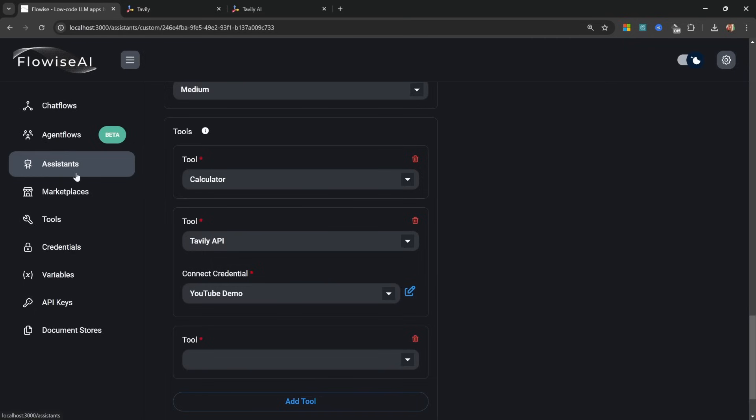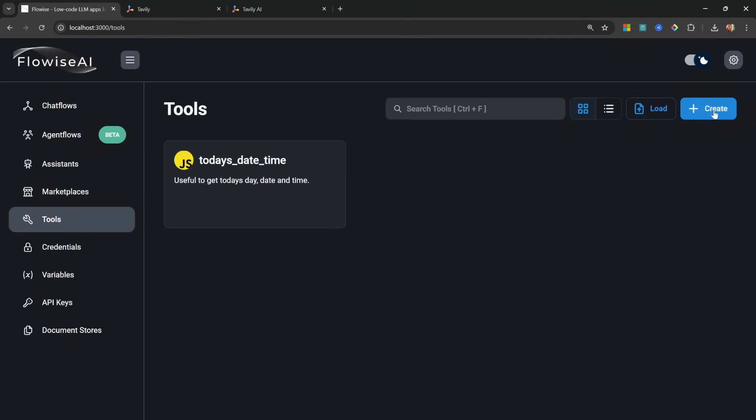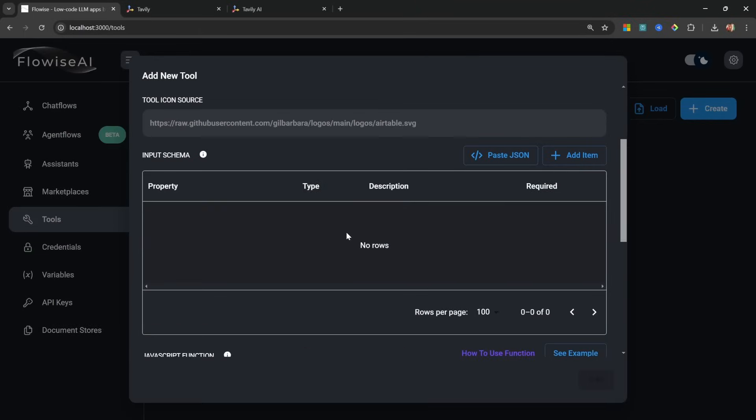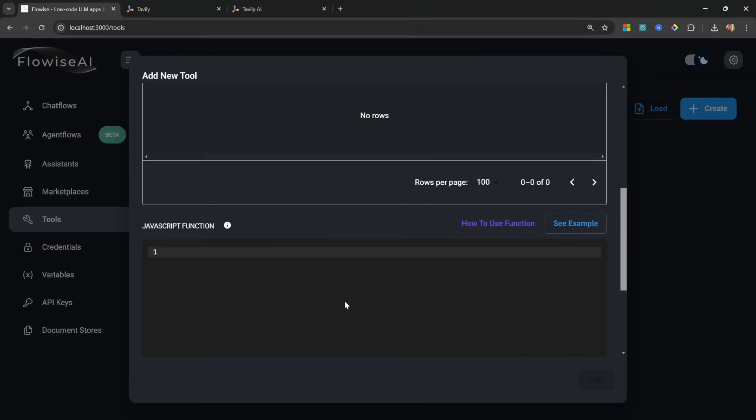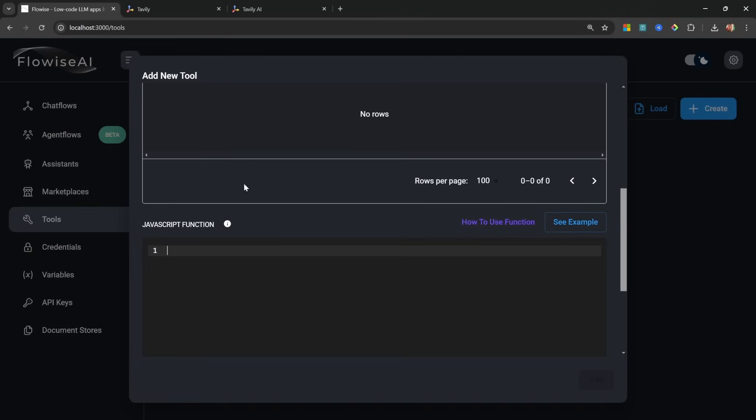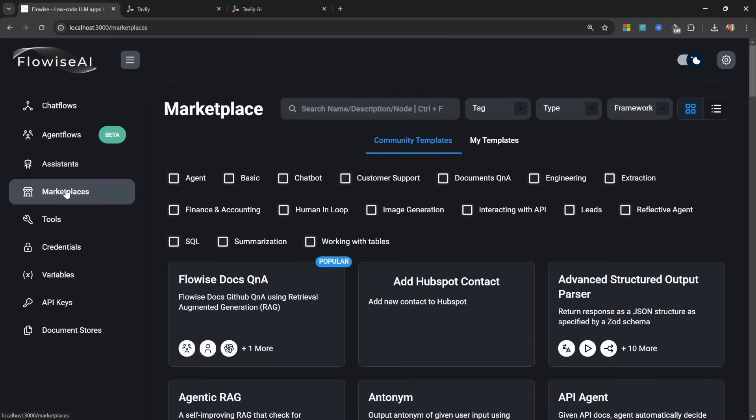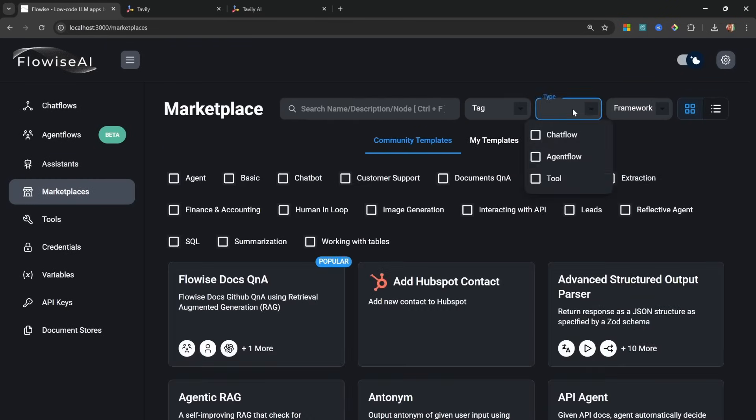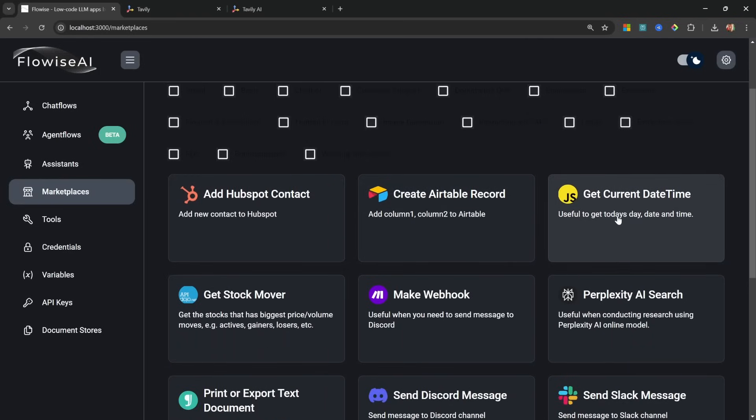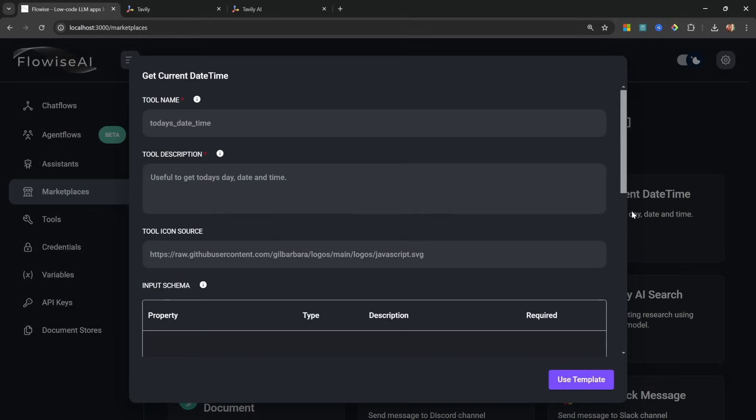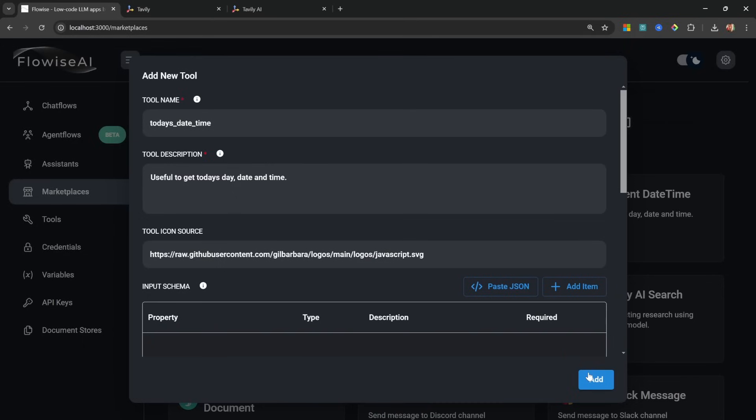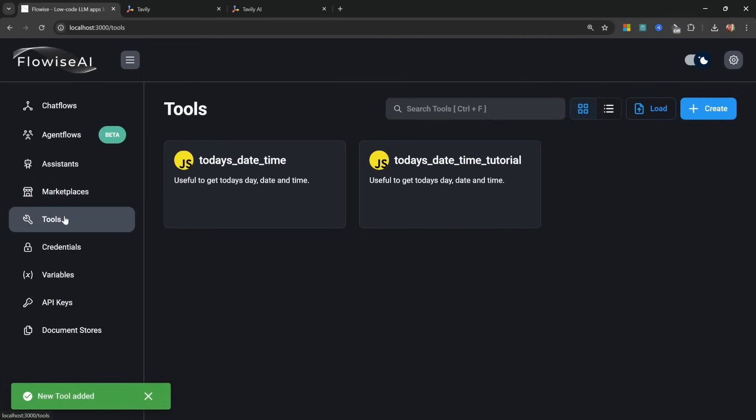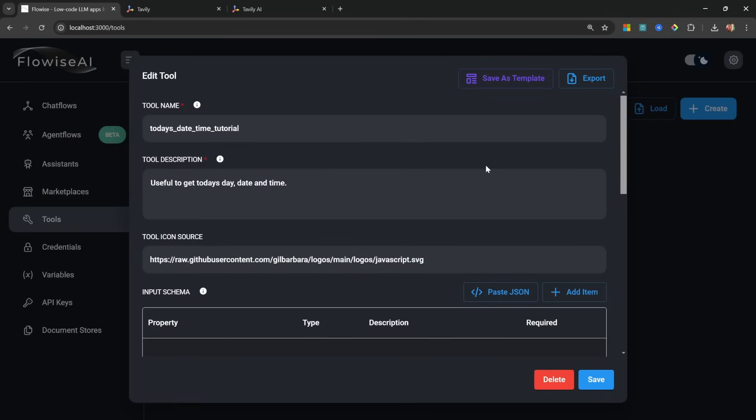What we can do is go to Tools and we can create our very own tools, but this will involve writing JavaScript code, and I promised you we will not be writing code in this video. Instead, what we can do is go to Marketplace, then let's change the type to Tools, and from this list you will find pre-created tools. What we want is this Get Current Date Time tool, and we don't have to change anything here. We can just click on Use Template. Because I already have this tool I'm just going to rename this to Today's Date Time Tutorial. You can just leave it the same and click on Add.